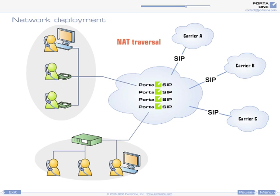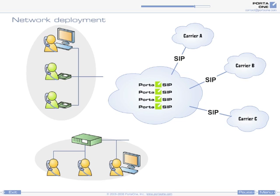Portisip provides NAT traversal services so that IP phones can send and receive calls even if they are on a LAN, behind a router.